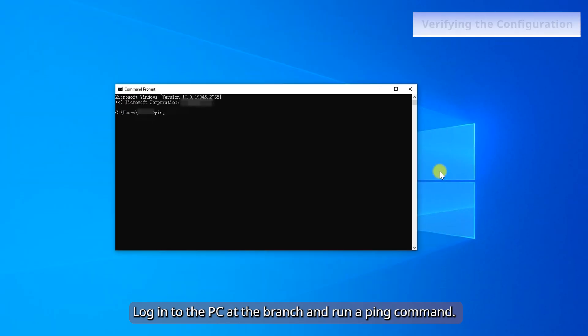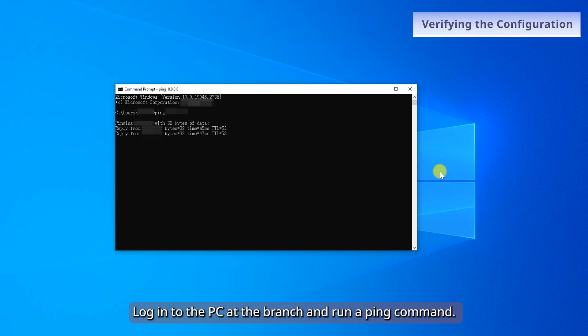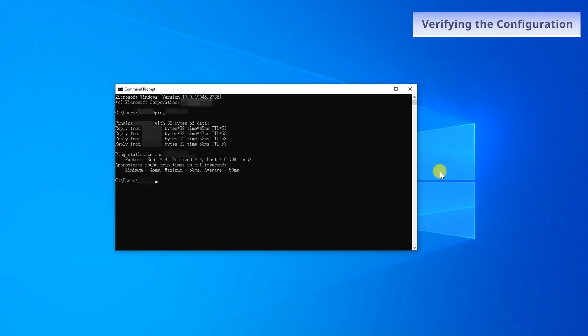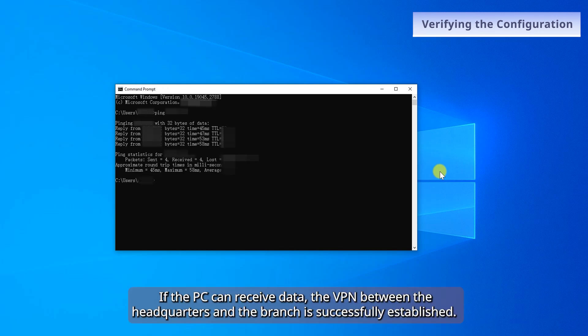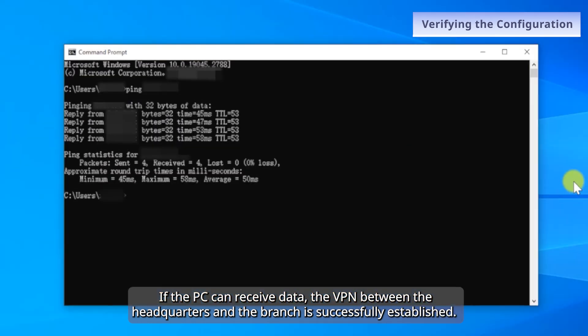Log into the PC at the branch and run a ping command. If the PC can receive data, the VPN between the headquarters and the branch is successfully established.